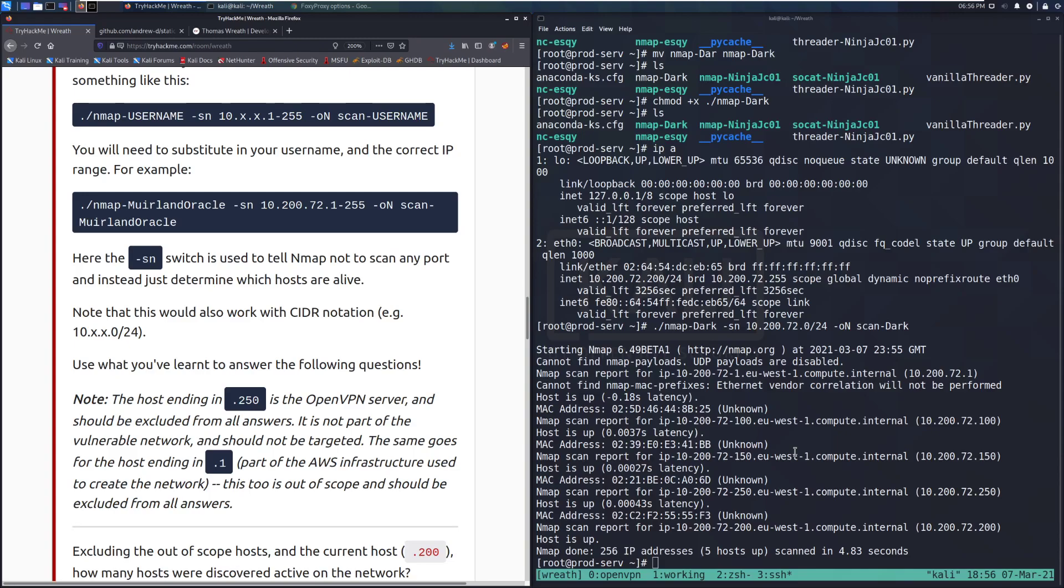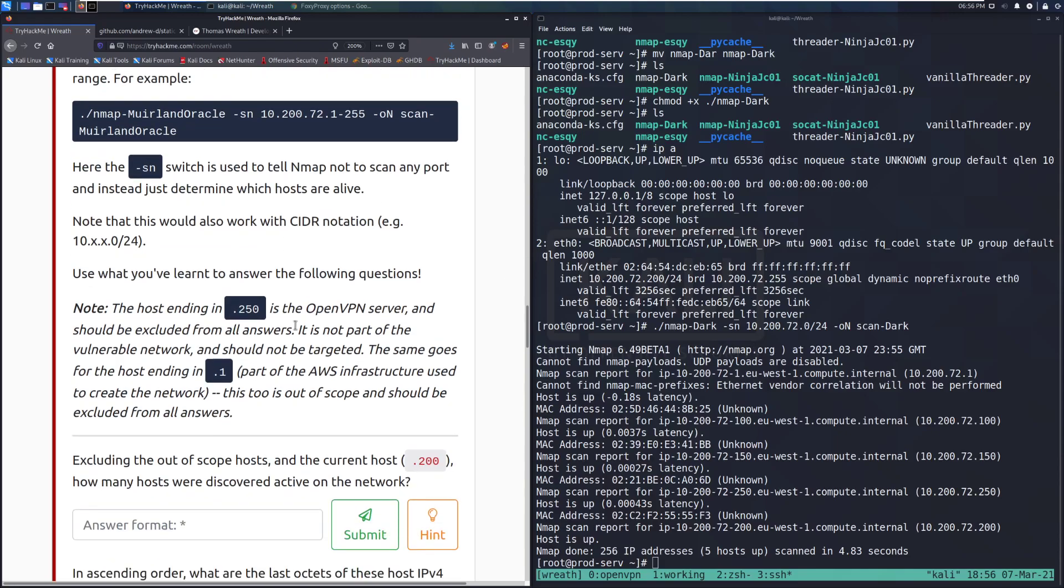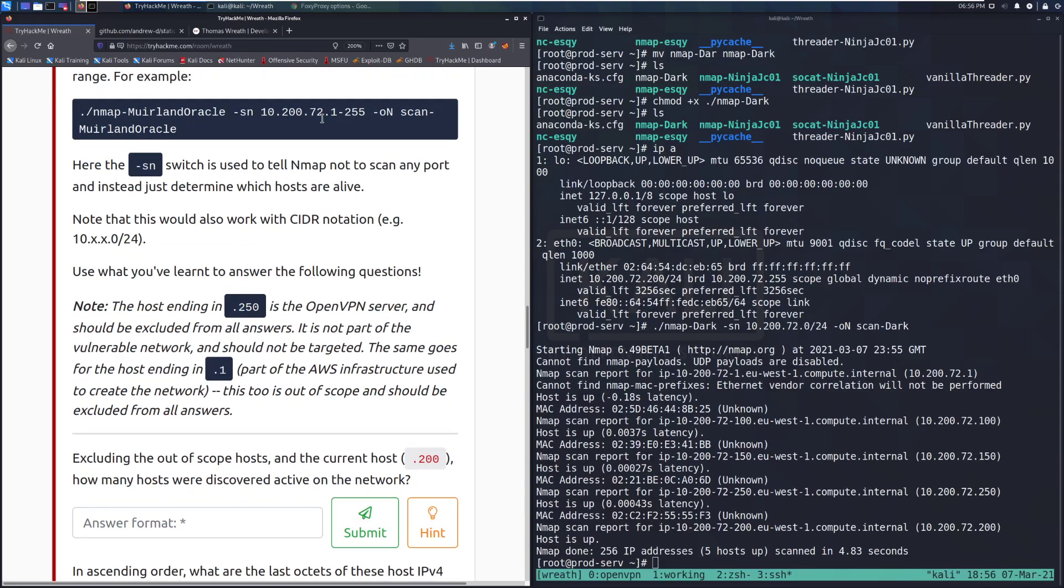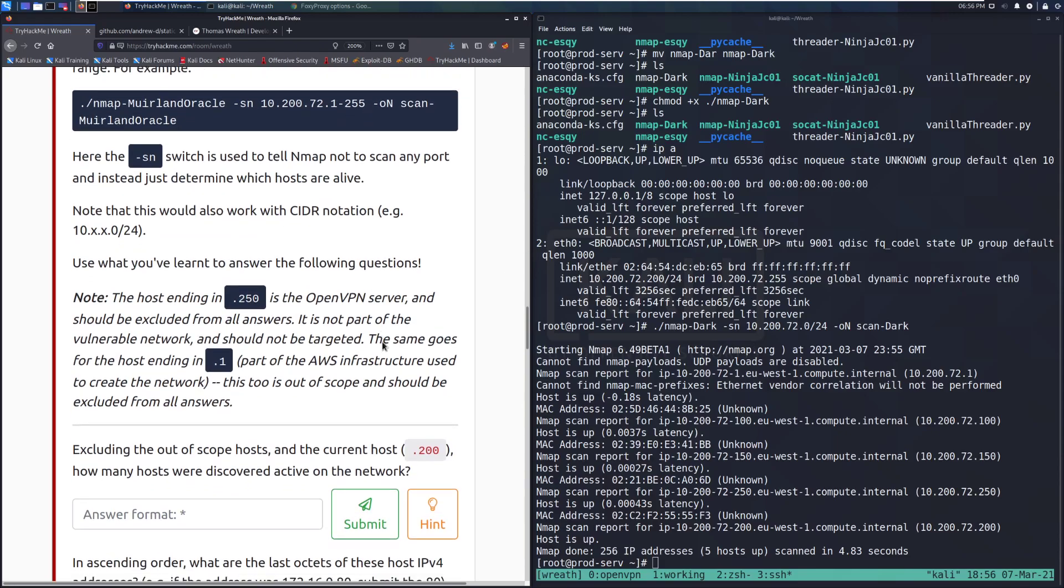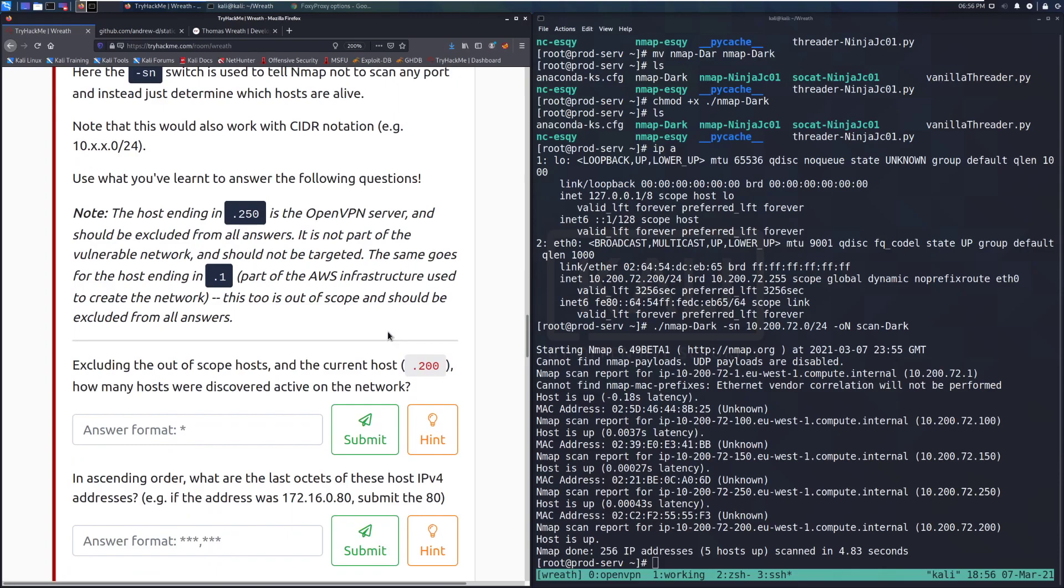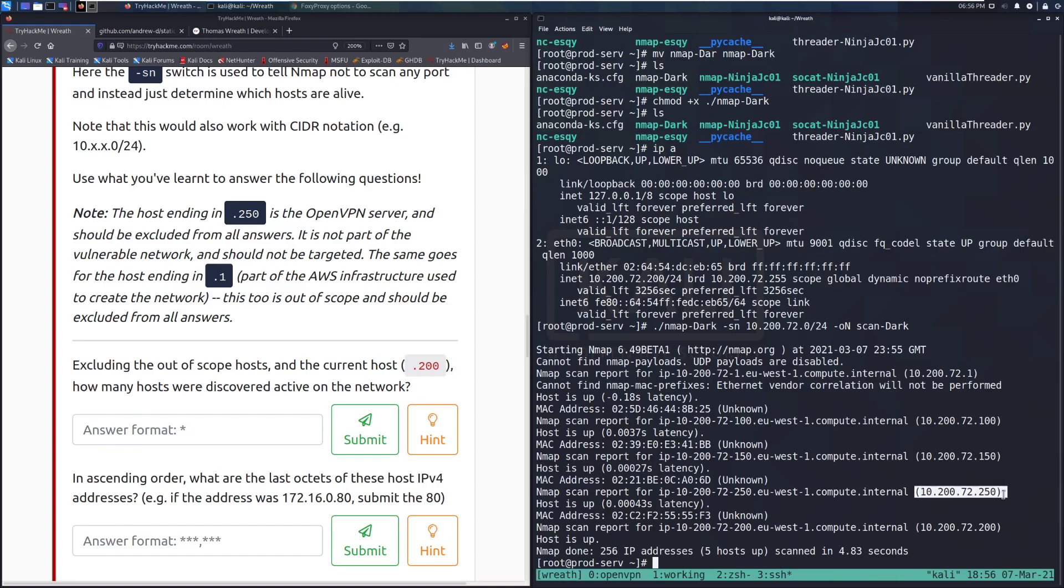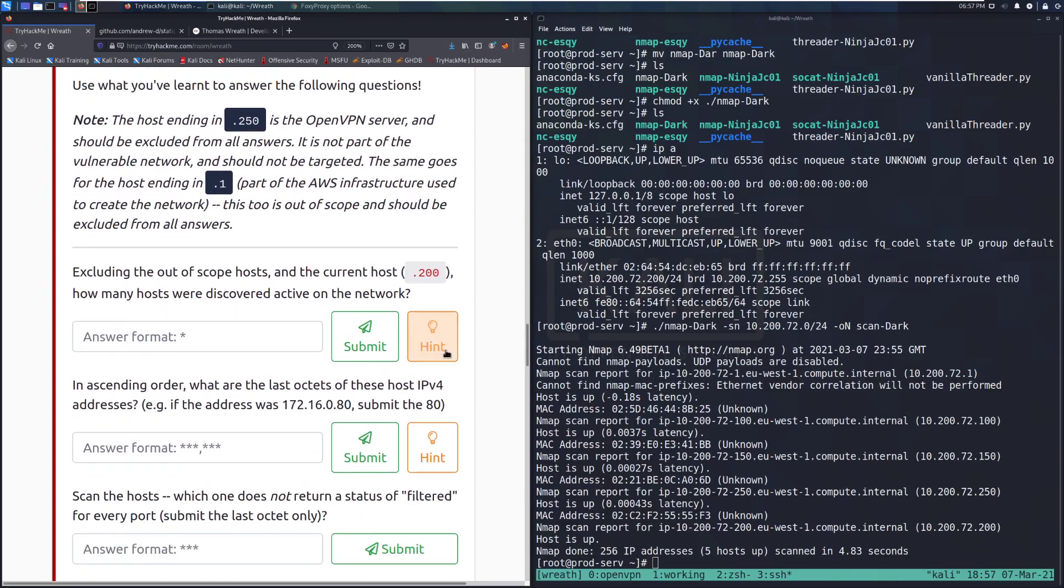Note that this would work with CIDR notation, which is what I ended up doing over here. This is a lot easier, and I find it's just faster than doing the dash. Note, the host ending in .250 is the OpenVPN server, and we can see that down here, and should be excluded from all answers. It is not part of the vulnerable network and should not be targeted. Don't go after this. You need this to be able to do the lab. The same goes for the host ending in .1, which we can see up here at the top. It's part of the AWS infrastructure used to create the network, and that too is out of scope.